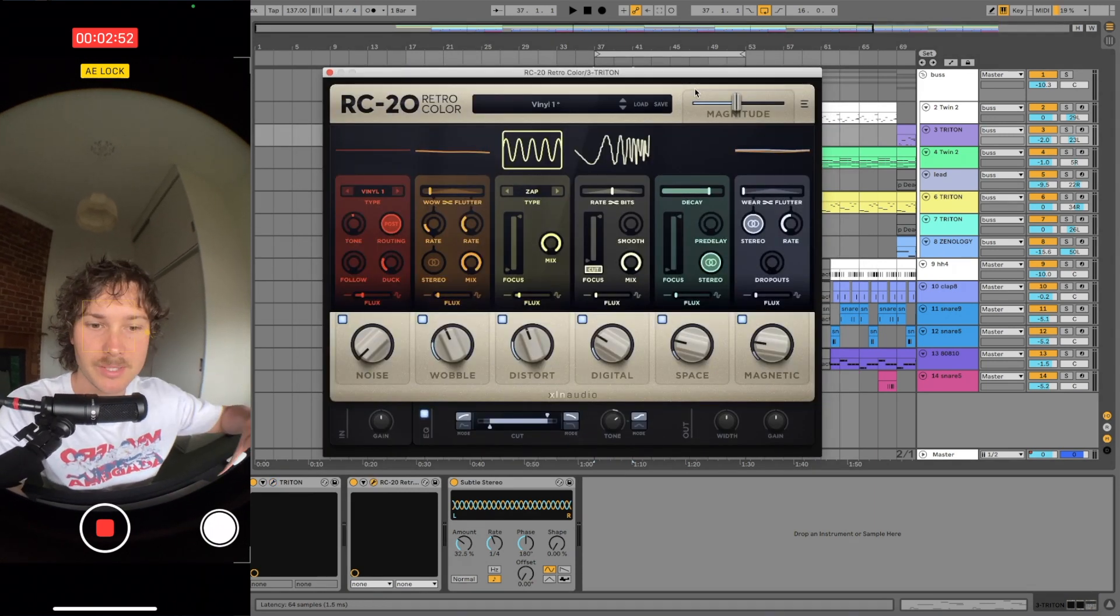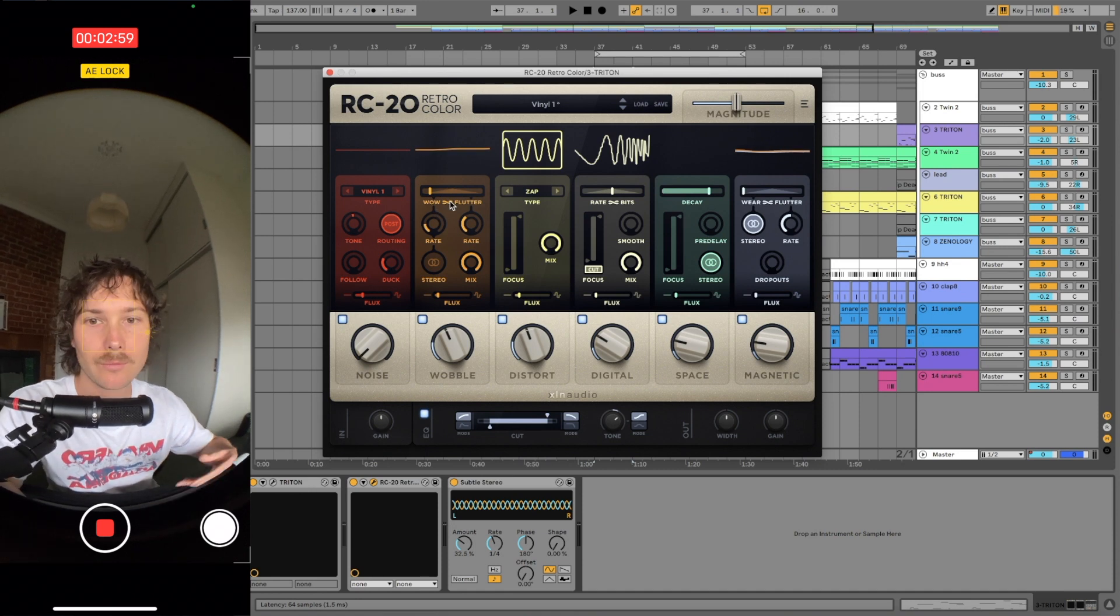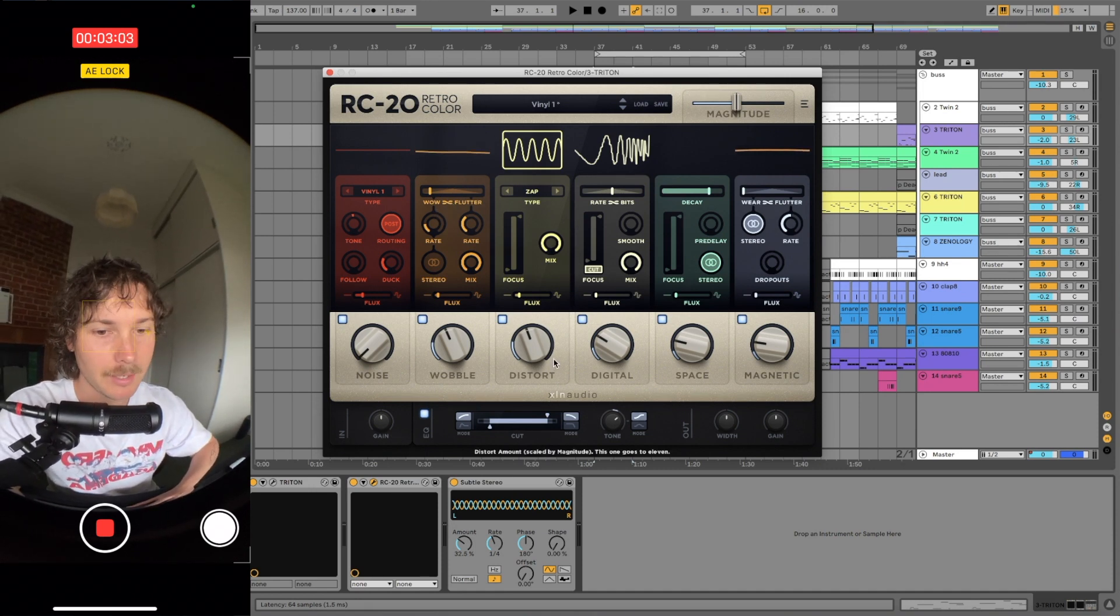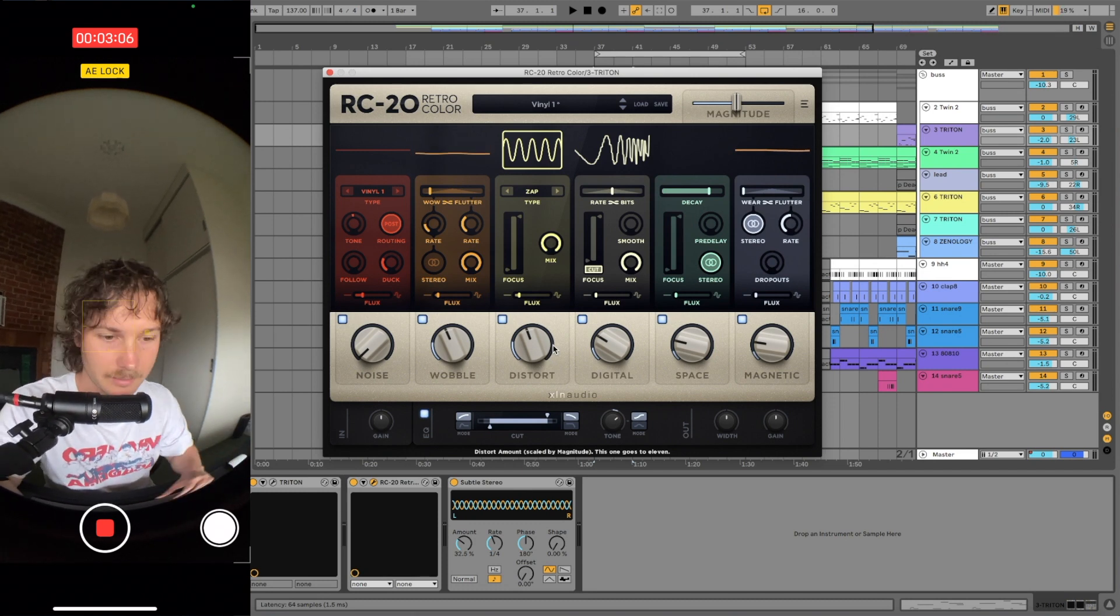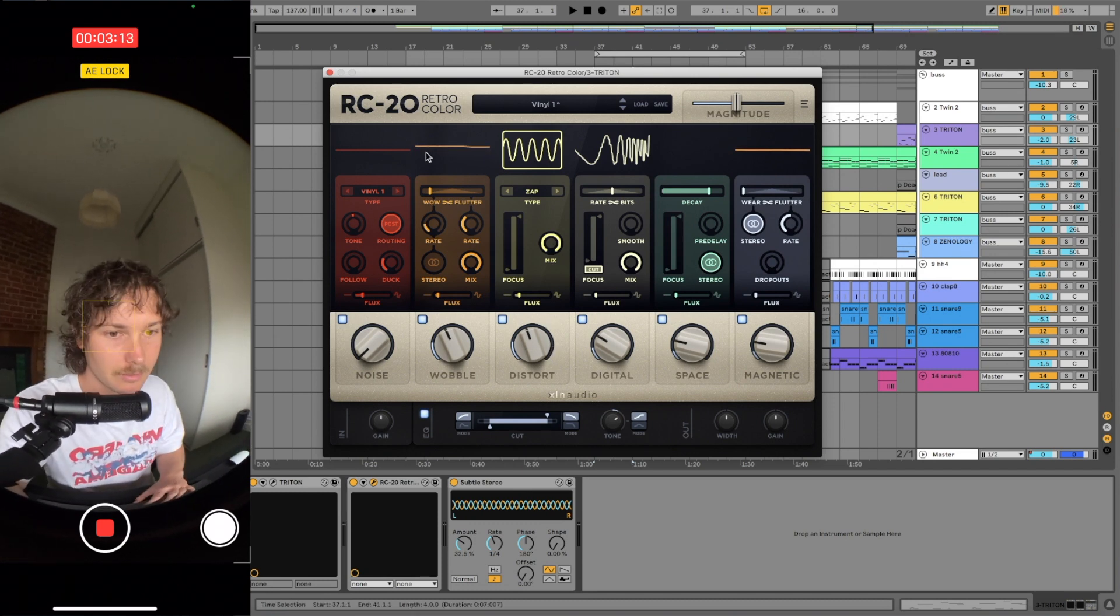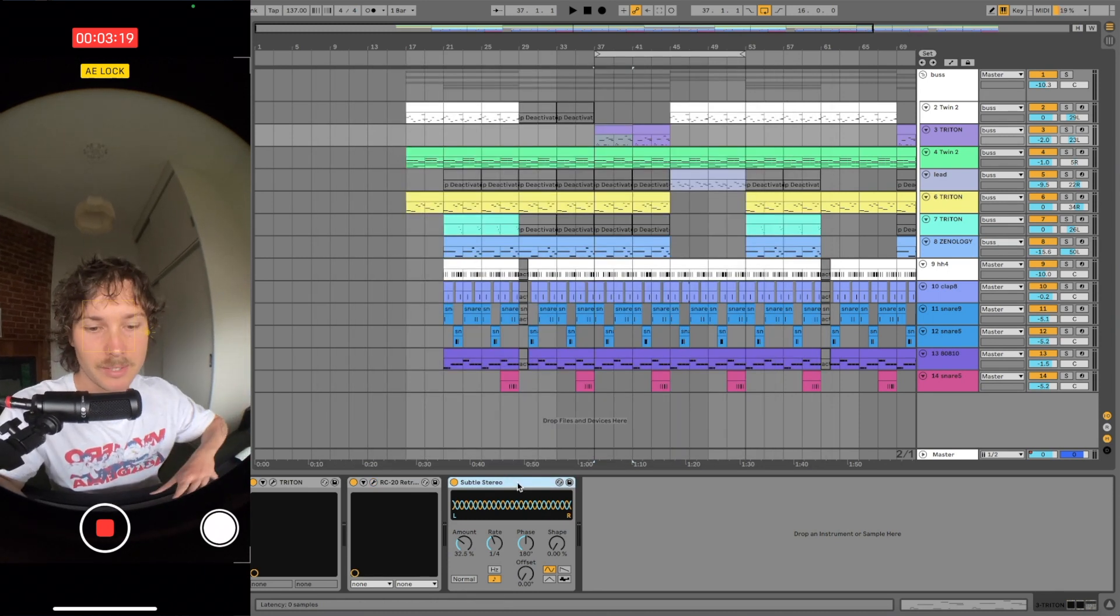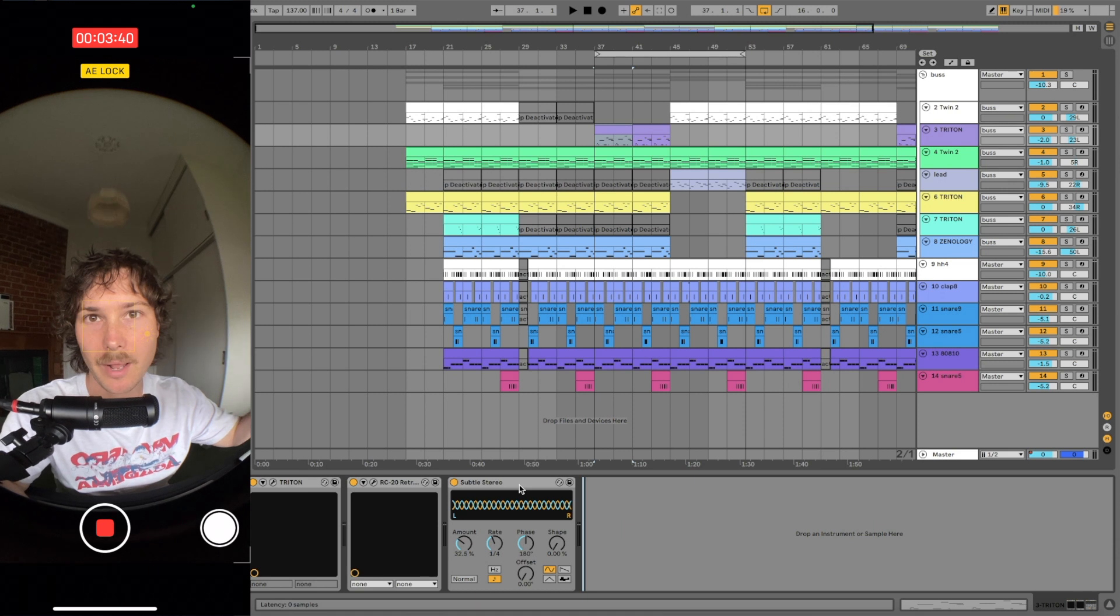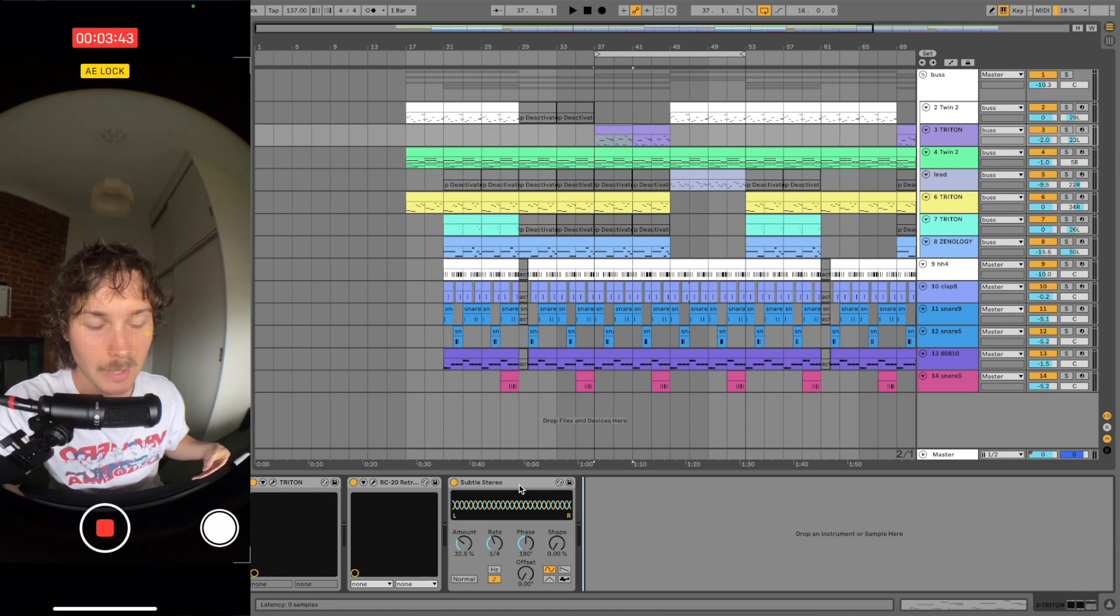I grabbed RC20. I like this wobble thing, so it gives you a bit of wow and flutter. You just play around with it, and then I added a little bit of distortion to give it character. Then I tweaked these other parameters slightly to give it something extra. I grabbed this panning preset. It's really interesting to me when elements are moving around, so I like to play around with panning a lot.